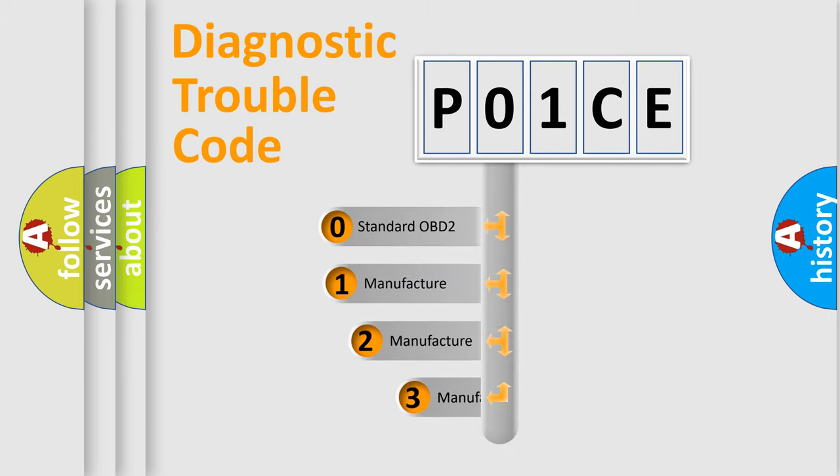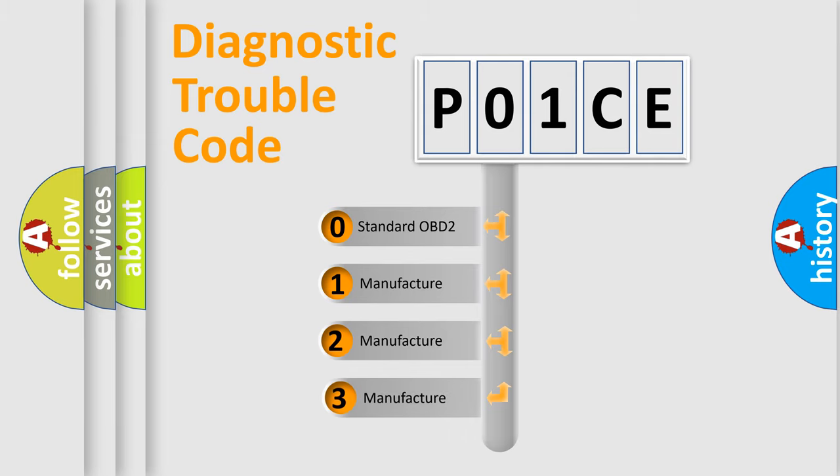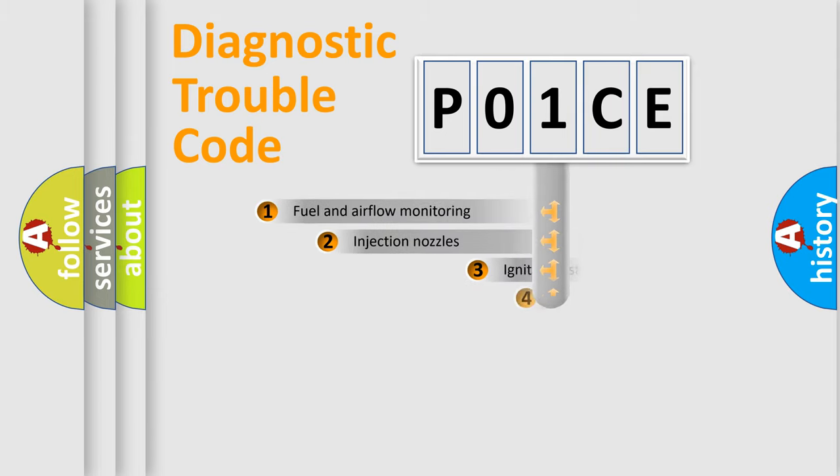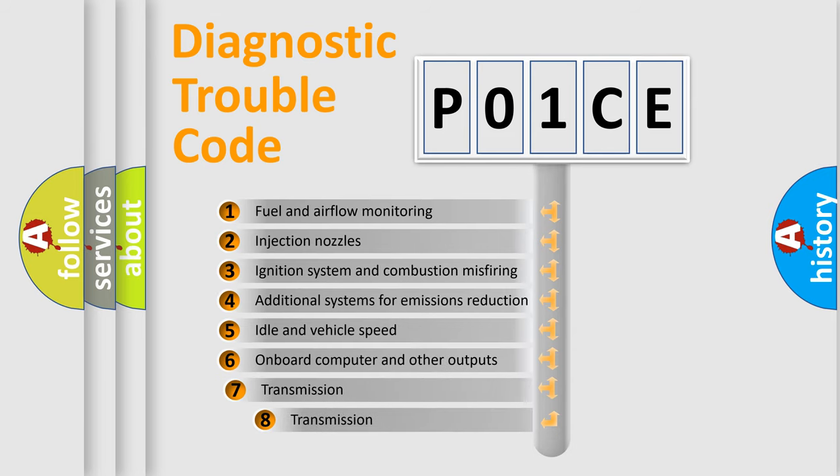If the second character is expressed as zero, it is a standardized error. In the case of numbers 1, 2, or 3, it is a more specific expression of the car-specific error.